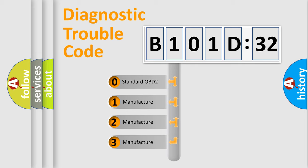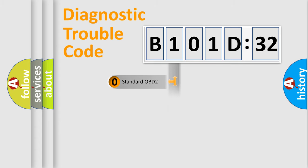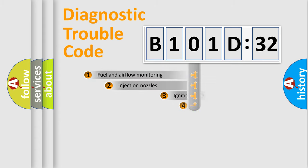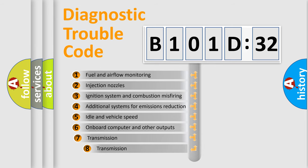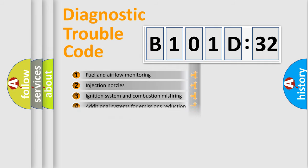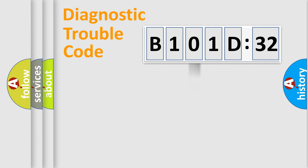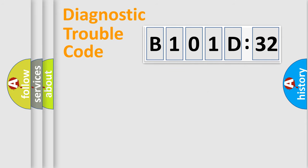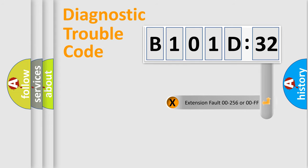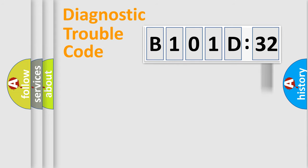If the second character is expressed as zero, it is a standardized error. In the case of numbers 1, 2, or 3, it is a manufacturer-specific error. The third character specifies a subset of errors. The distribution shown is valid only for the standardized DTC code. Only the last two characters define the specific fault of the group. The add-on to the error code serves to specify the status in more detail.